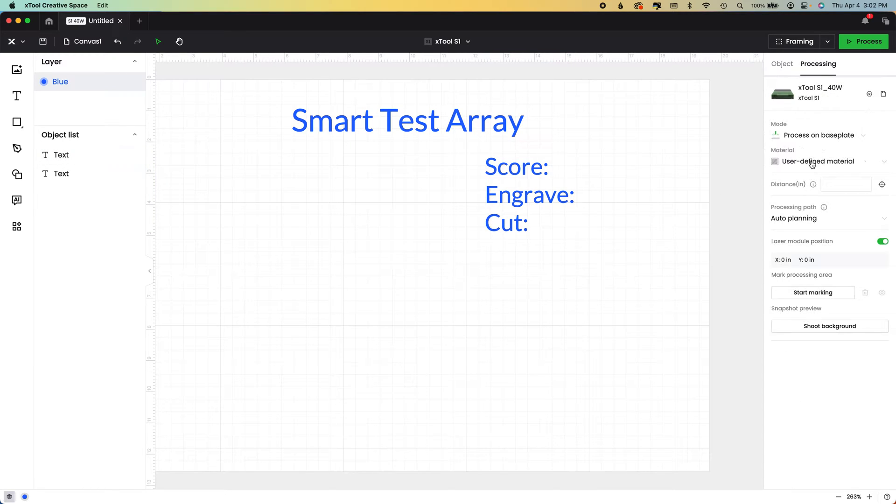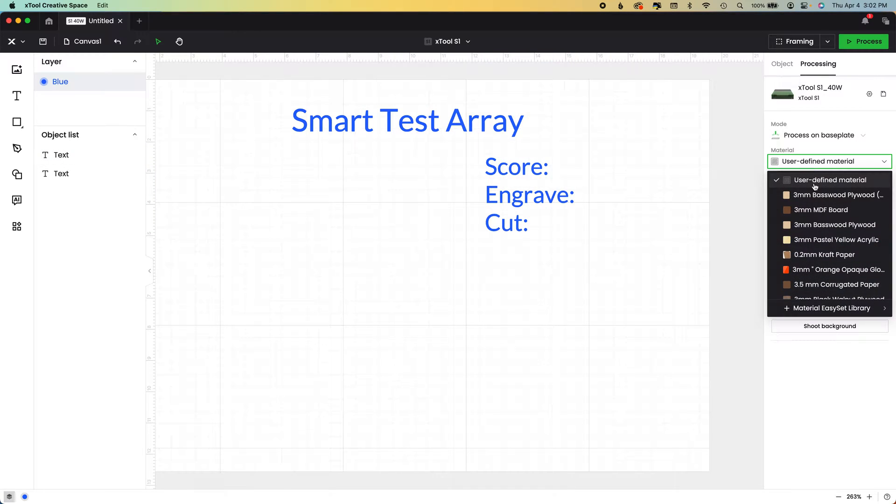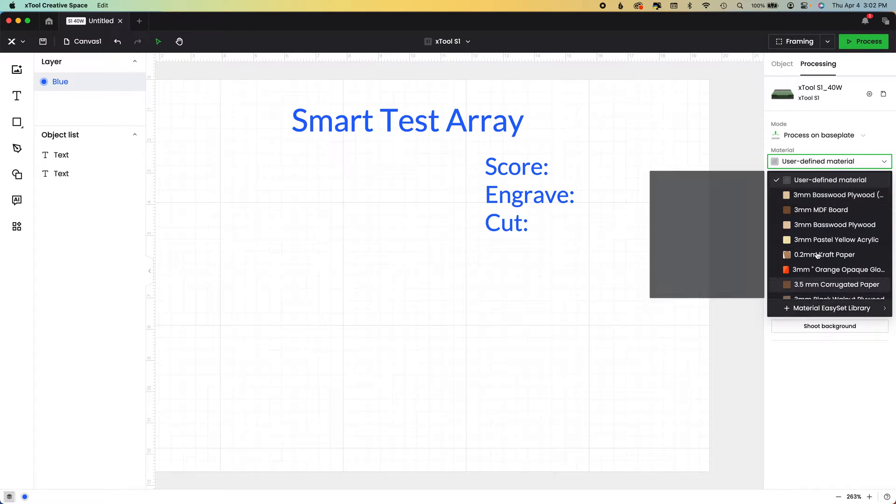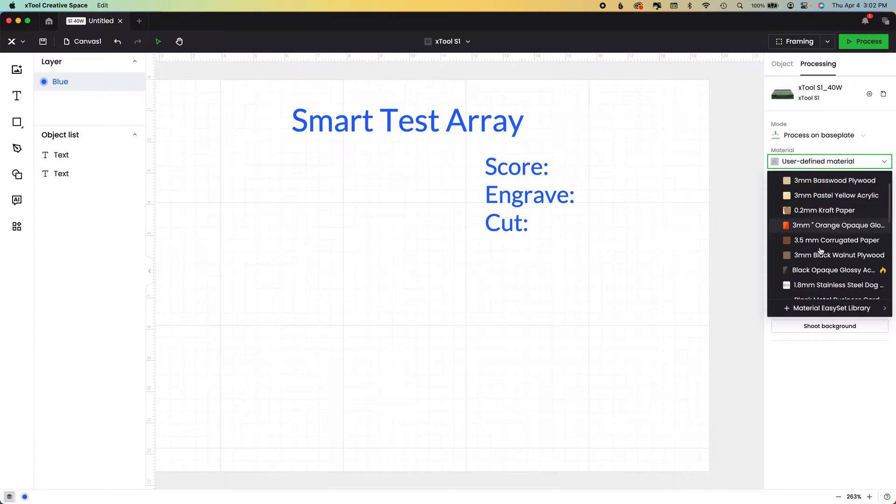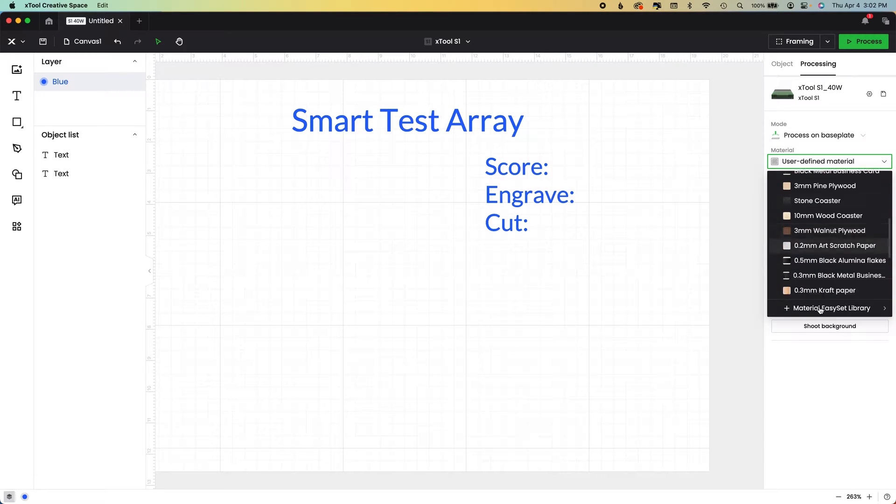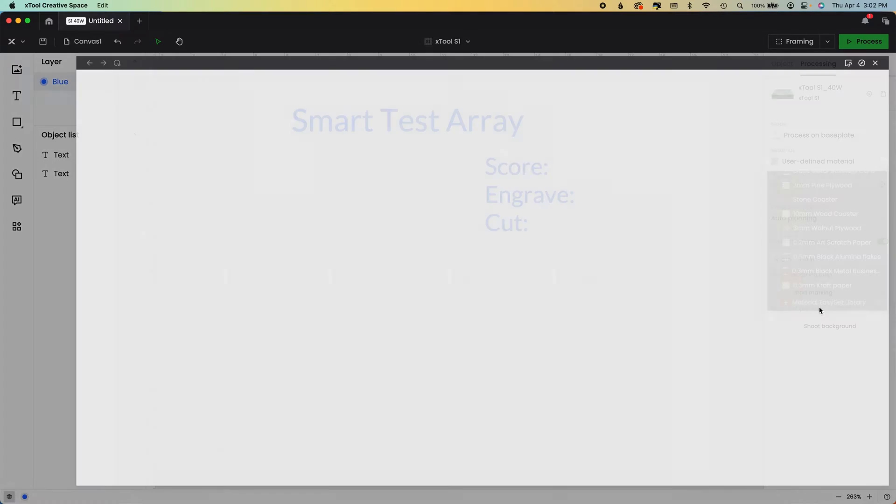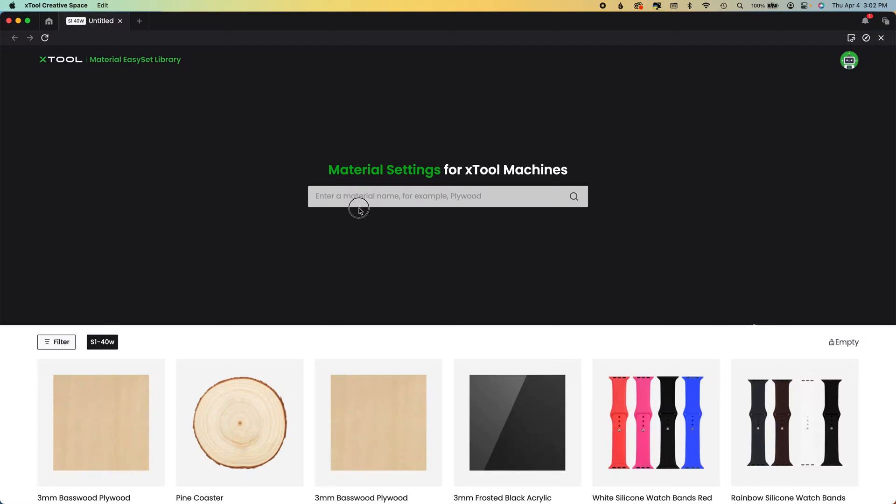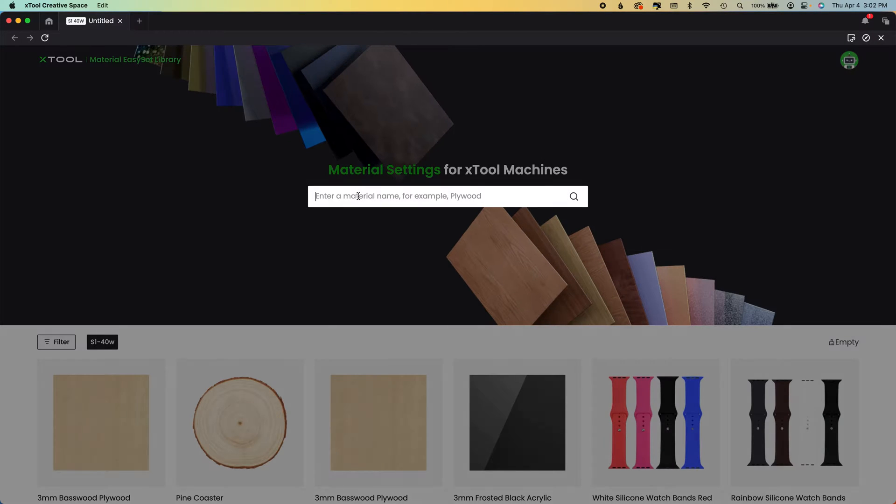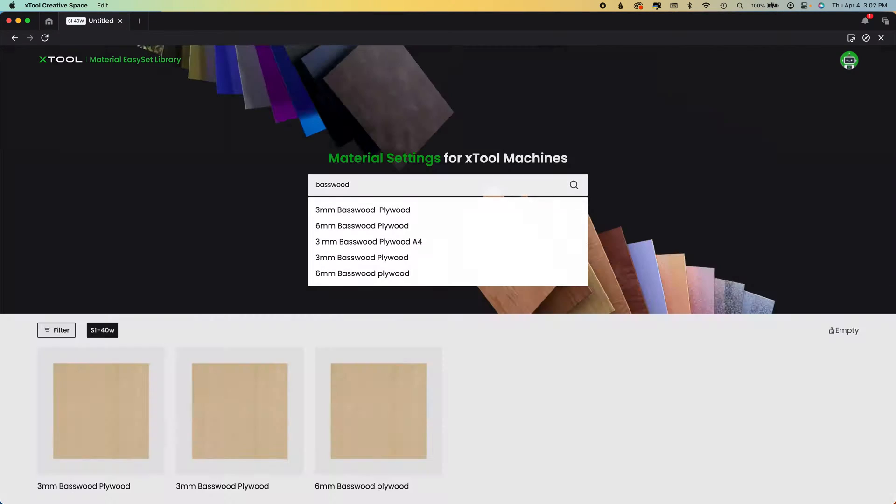However, if you choose one of these materials, you can either choose from what's listed here or you can go and search. So let's just do something simple like Basswood.